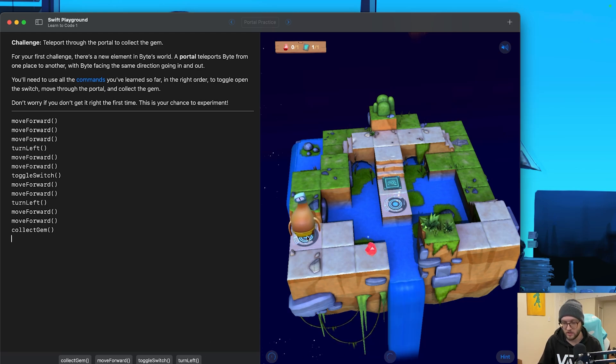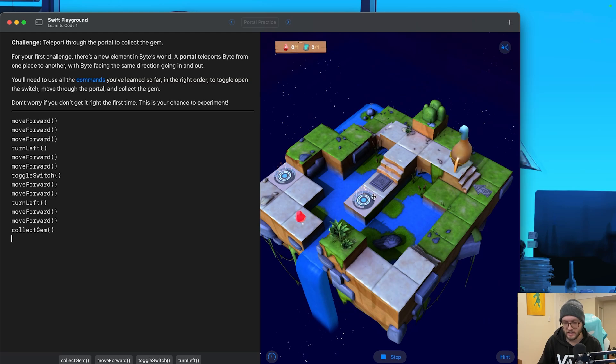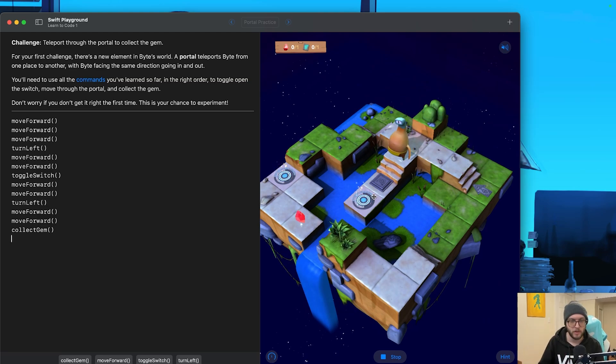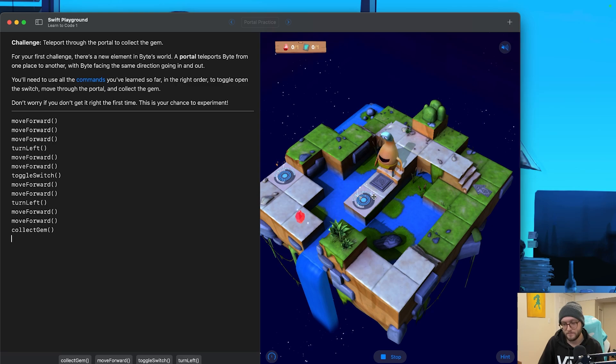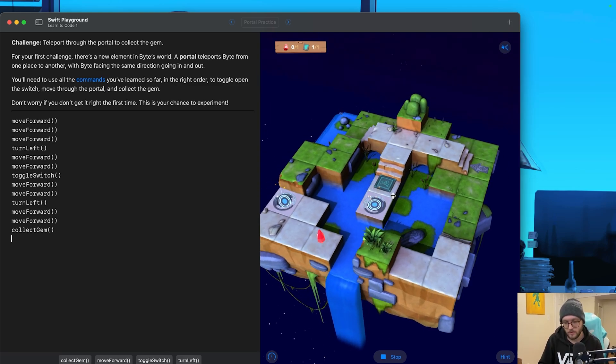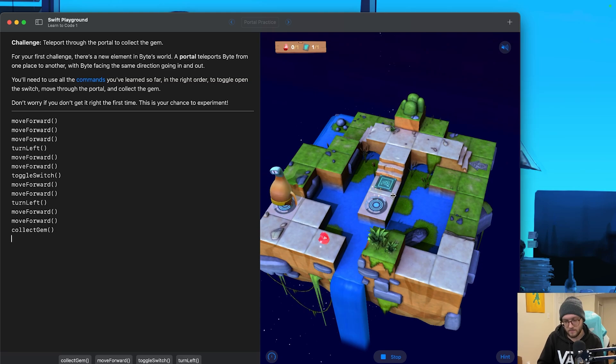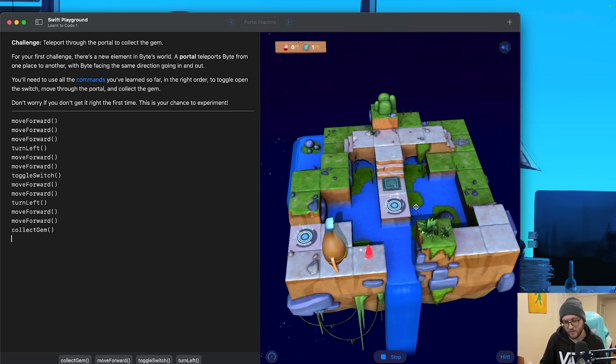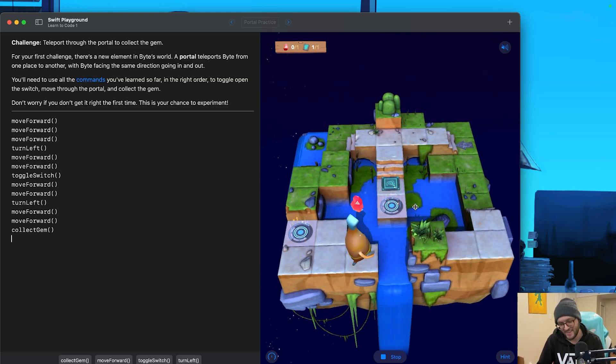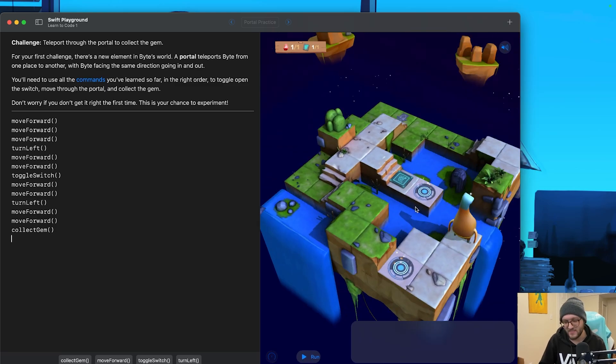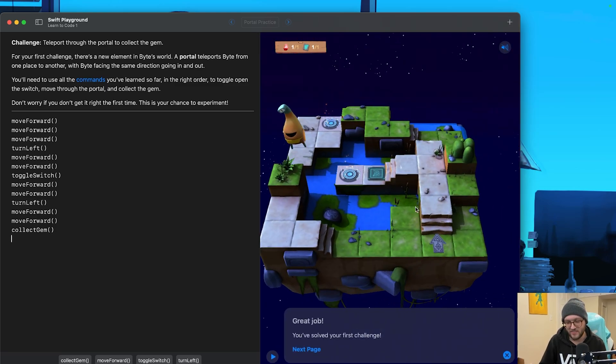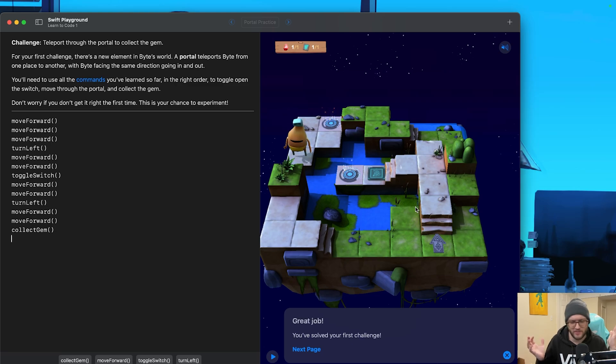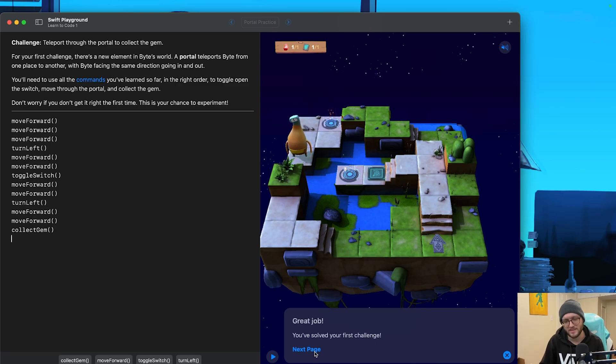So now when we run our code, Byte's going to go ahead and reset all the way back here. Our switch state has also been reset. Every time we run the code, it's kind of like a blank slate. He's toggling his switch. Going through the portal. He's turning left. It's kind of getting cut off there on screen, and then there we go. Selecting his gem, and we have solved the first challenge. Although we've kind of been through a lot of different challenges, but that's portal practice done.